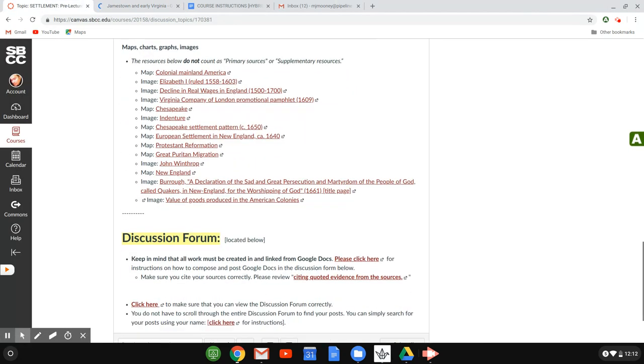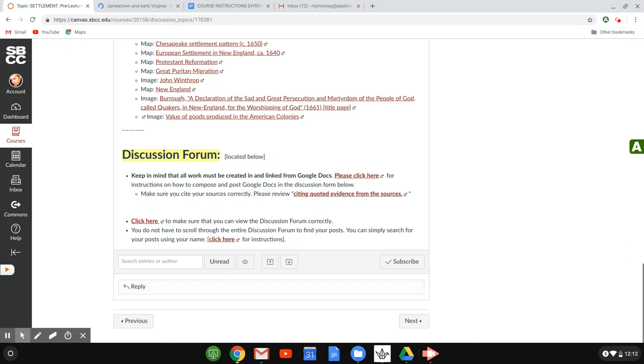And then if you scroll down to the very bottom, you will find the discussion forum itself, and that's important because this is how you will be turning in all of your work for the class week by week is right here in the discussion forum. This class is completely paperless, and this is where you turn your work in.